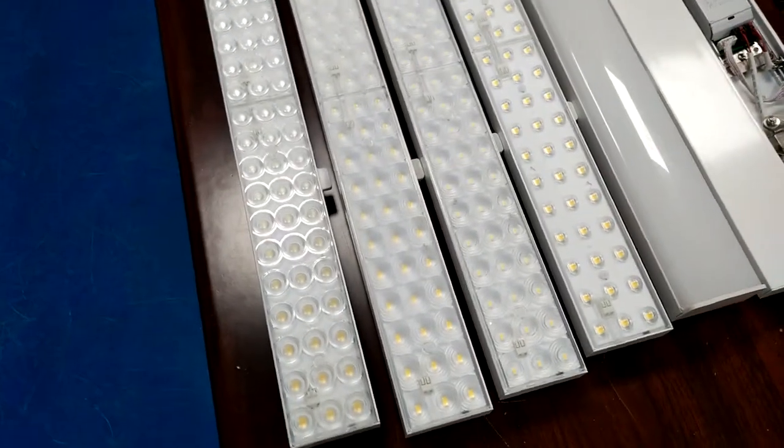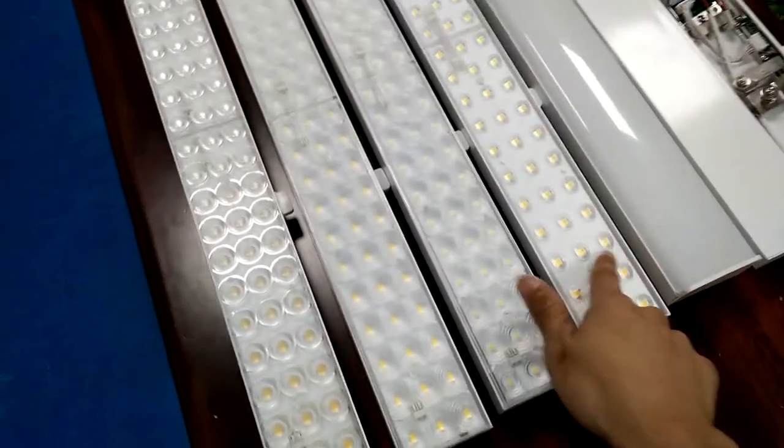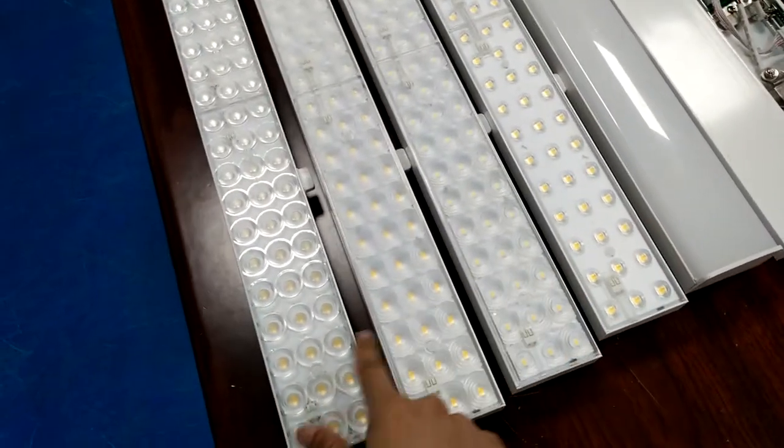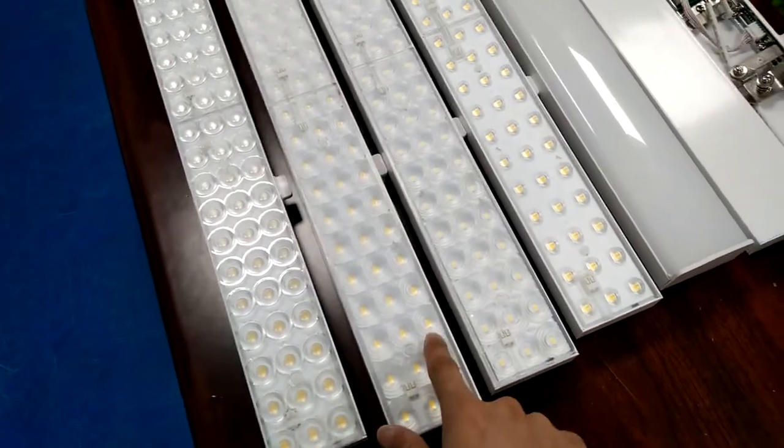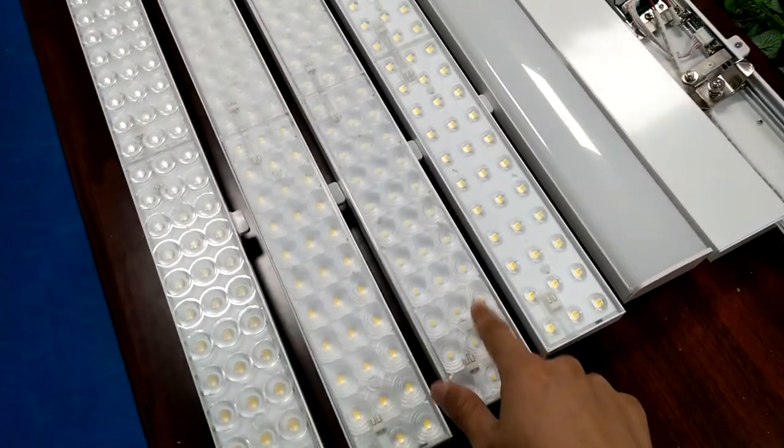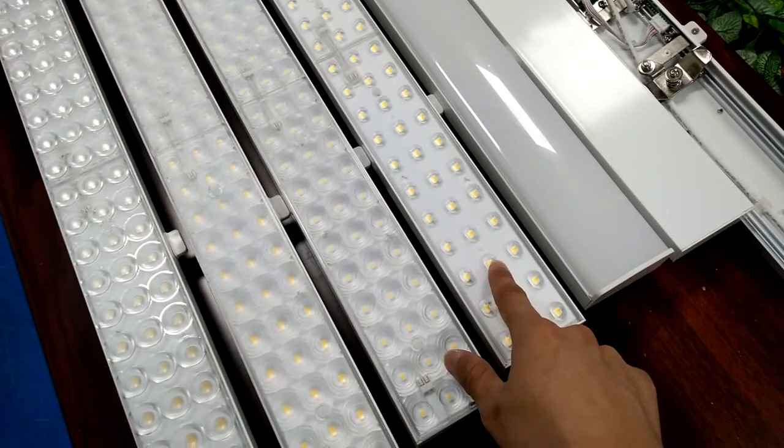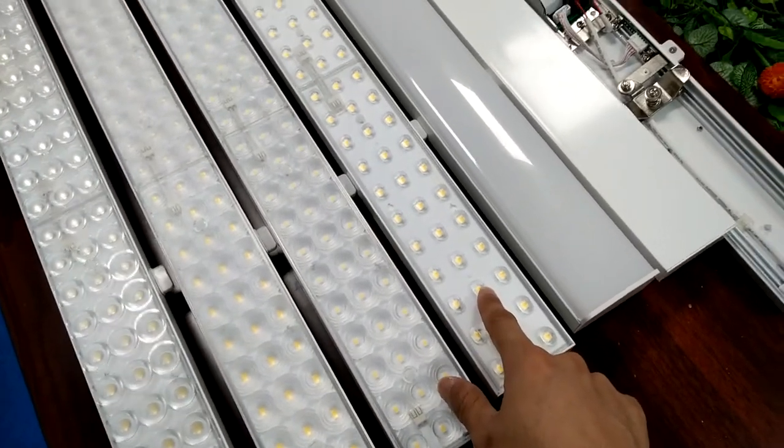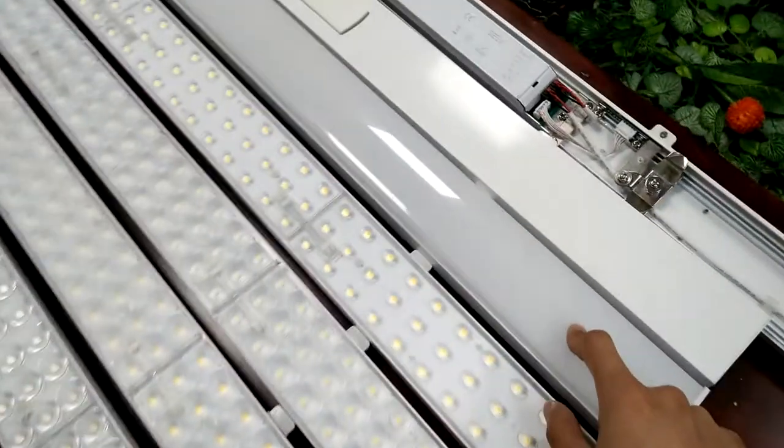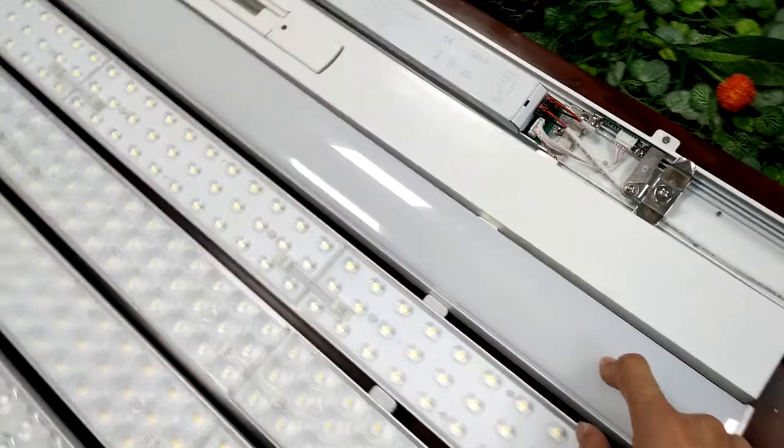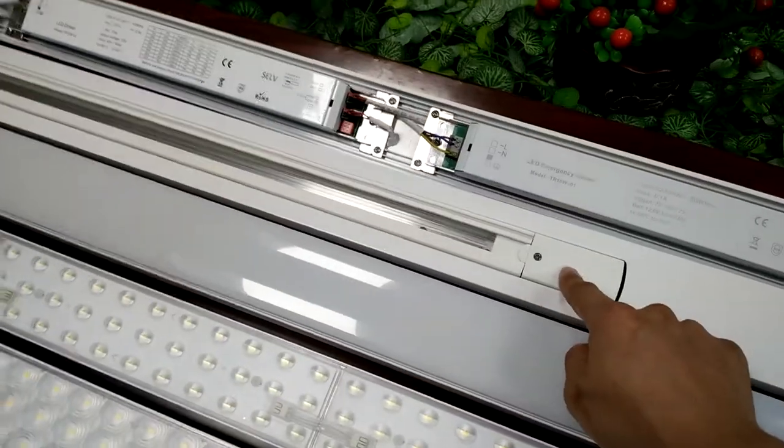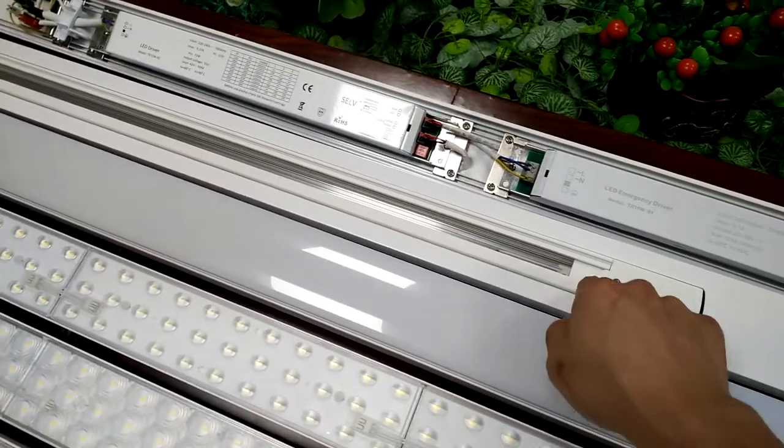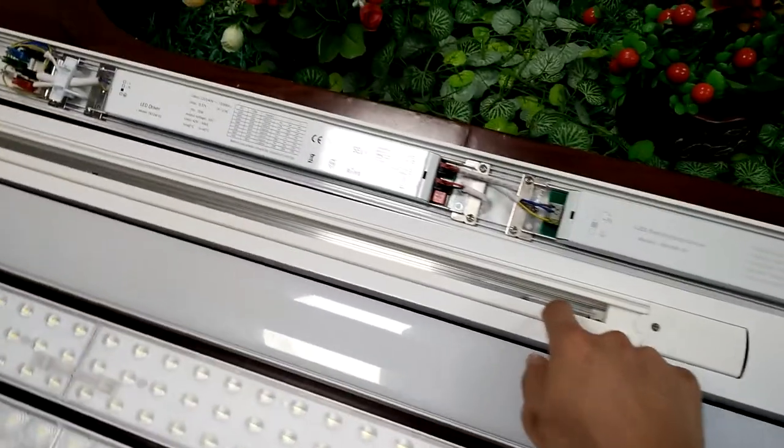We can also supply the 1.2 meter module and there are different beam angles: 30, 60, 90, double asymmetric 25 degree, and this one is the 120 degree module. This is the track module you can install the LED track light on it.